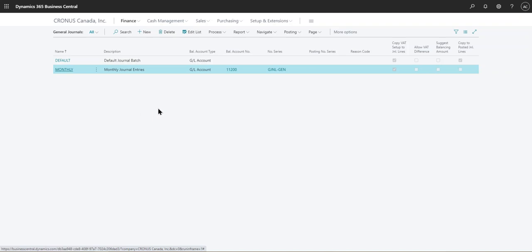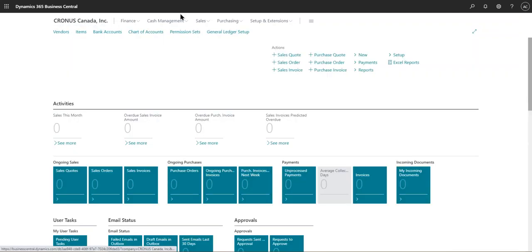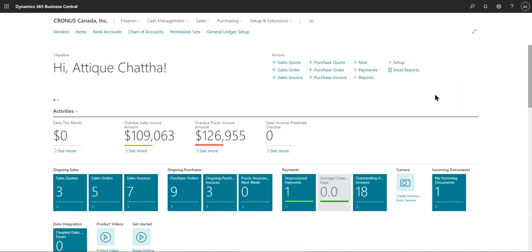In order to archive journal lines, there's a feature available in Business Central — it's a simple checkbox that you need to click, and it will automatically archive them every time you go into a journal batch and post a journal. Let's go back to the home page and I'll show you exactly where that is.